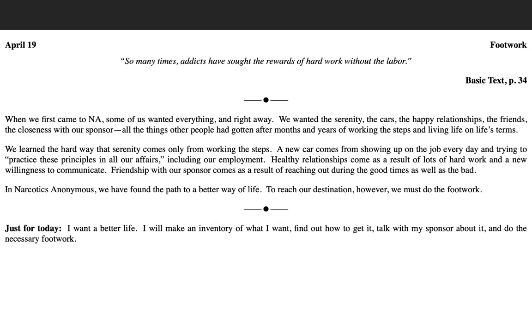The individual that takes 10,000 steps a day is clearly going to be more healthy than the individual that takes 1,000 steps a day, basically, unless they're a swimmer or something like that. But you get the point. Footwork equates to results.